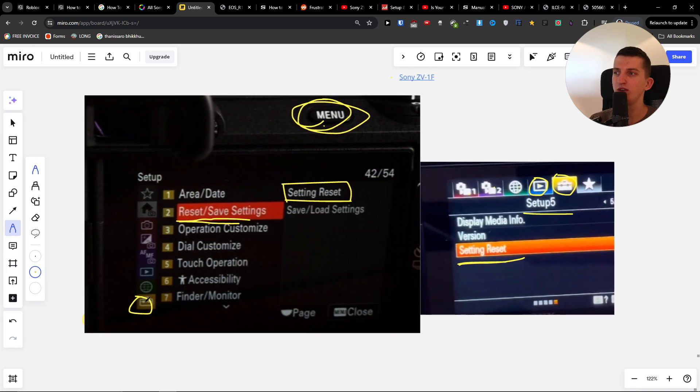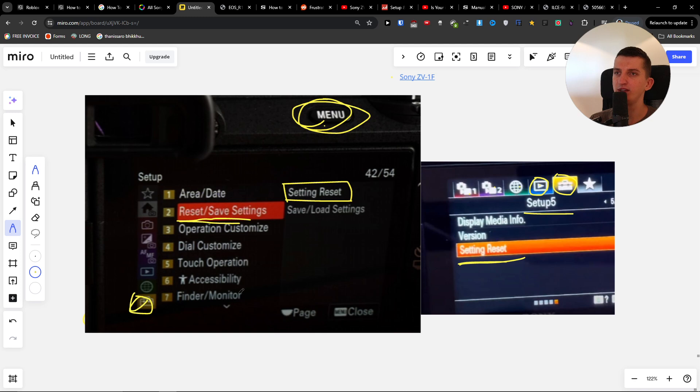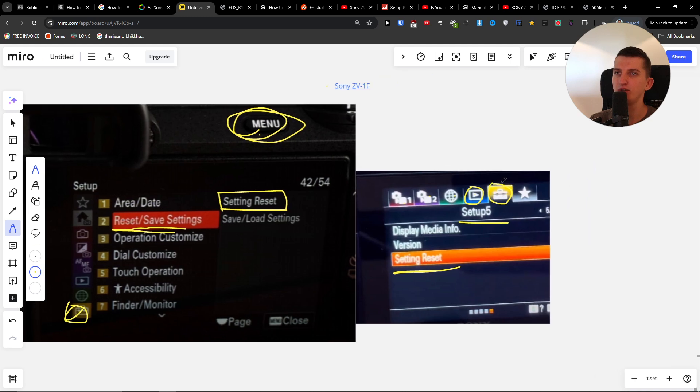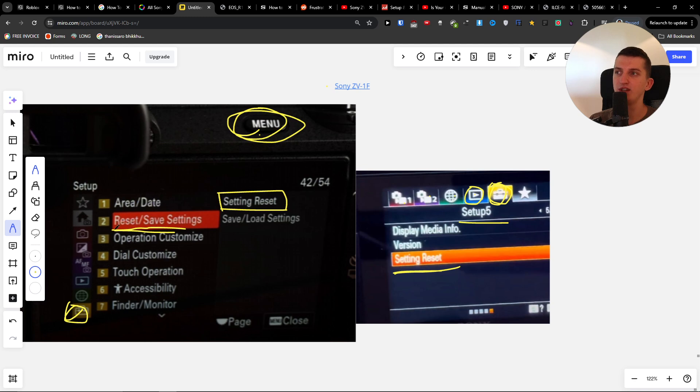Then you're going to go to Briefcase. It's right here, or it's going to be right here depending on where you have the menu. Then you're going to find Settings Reset or Reset/Save Settings, and that's it.